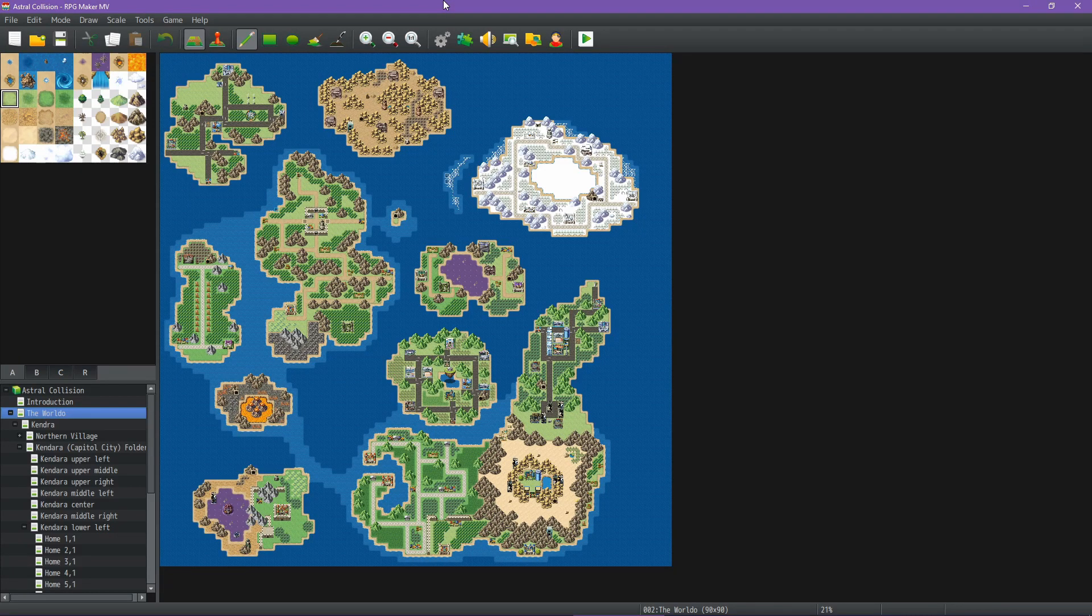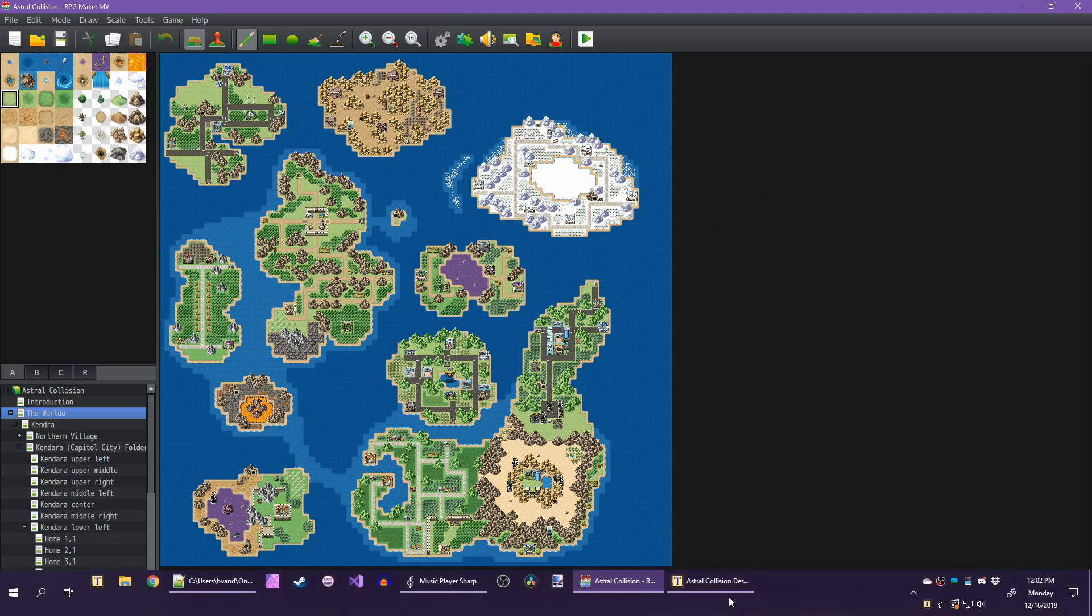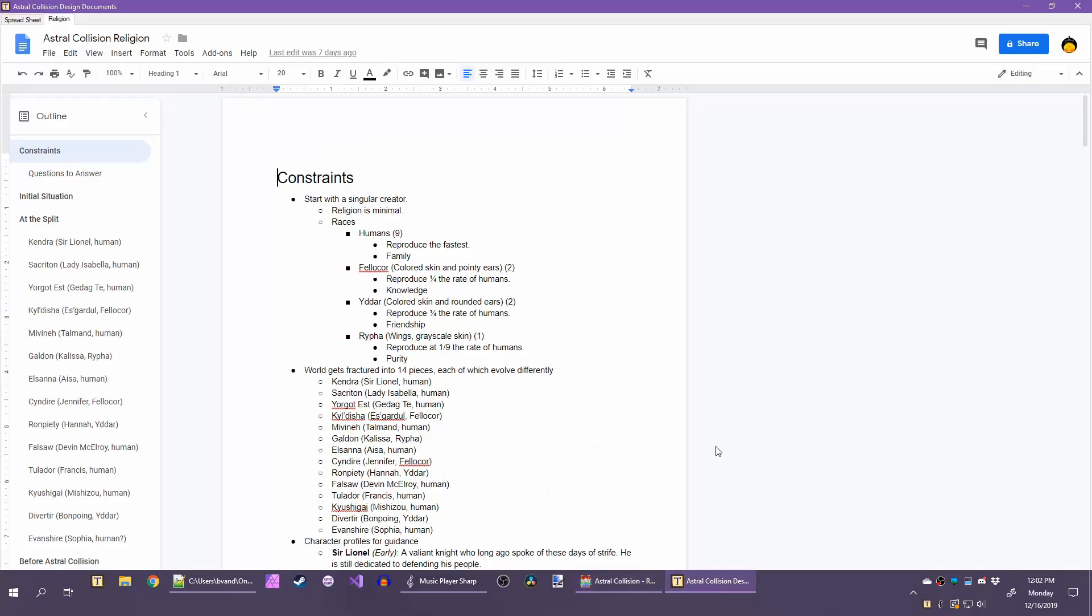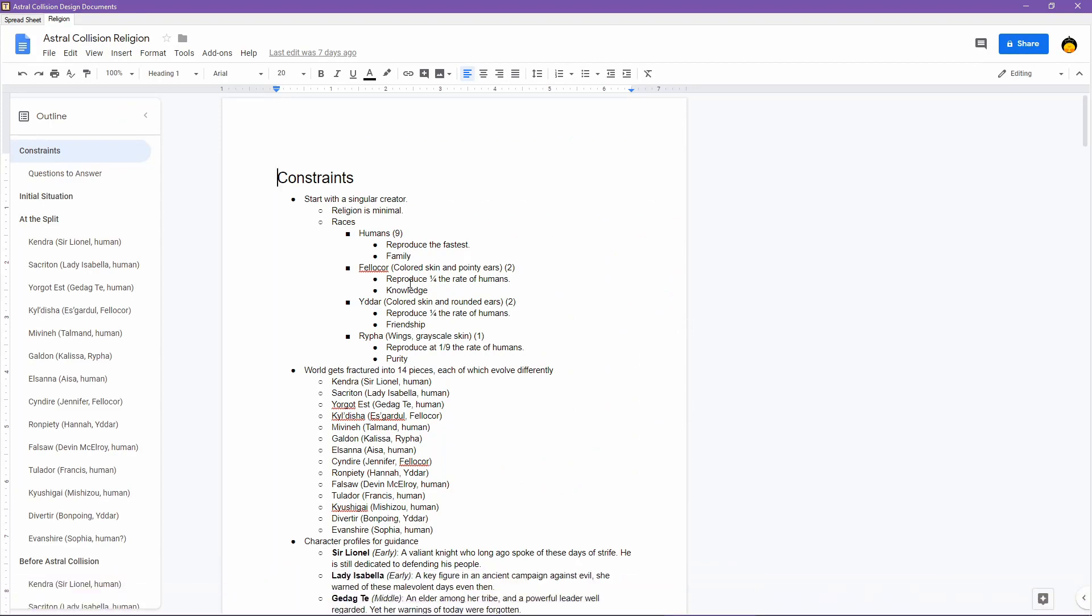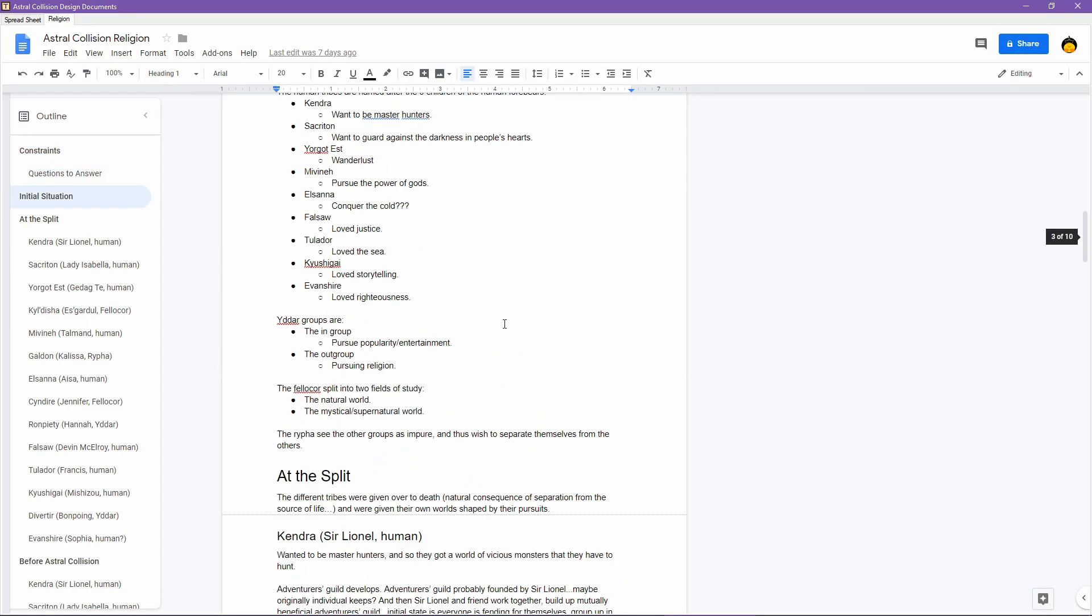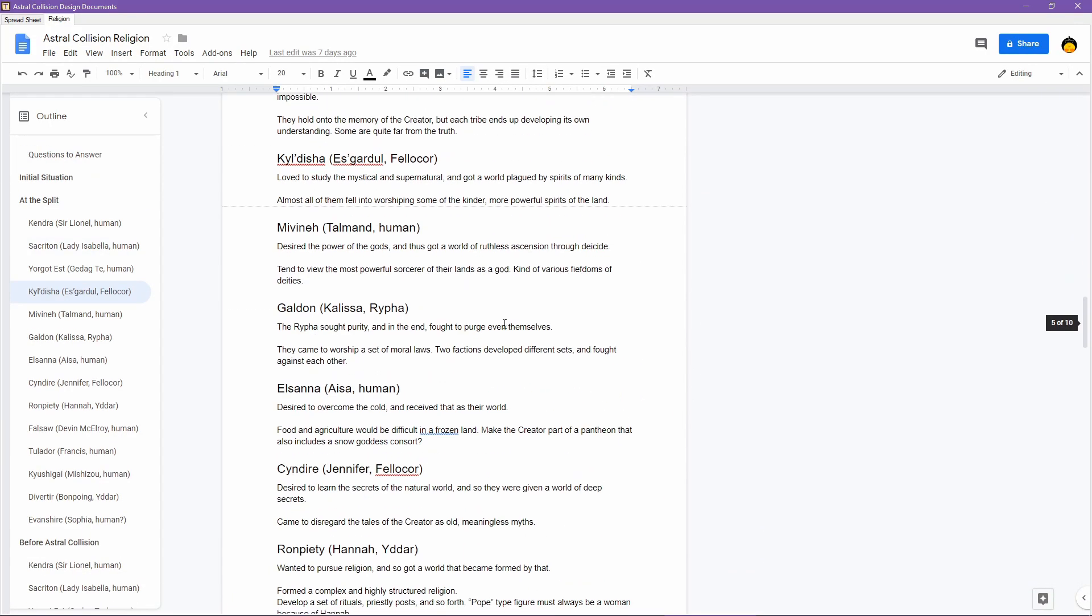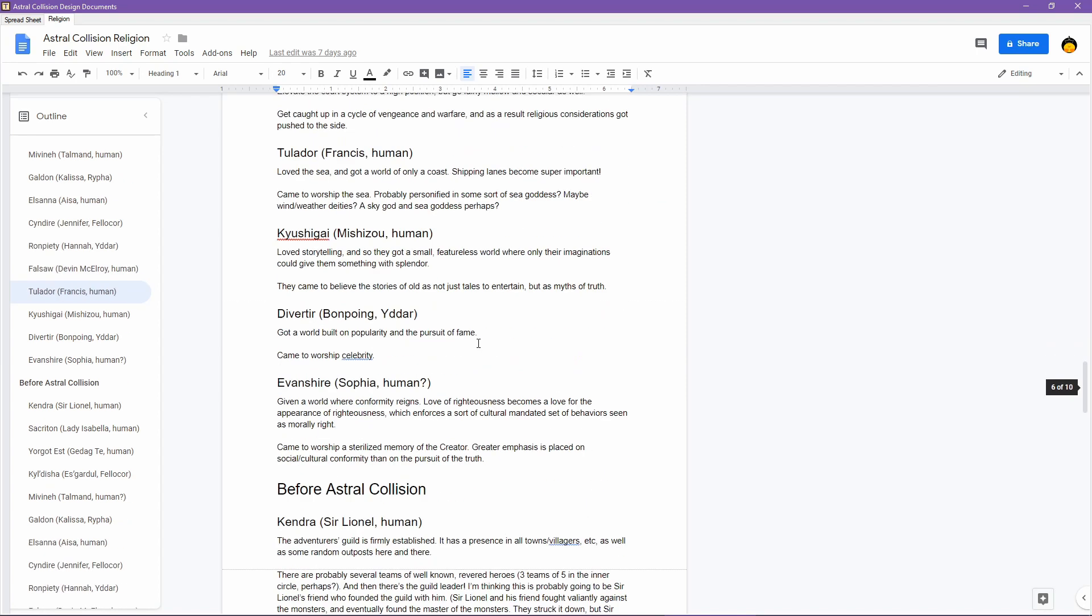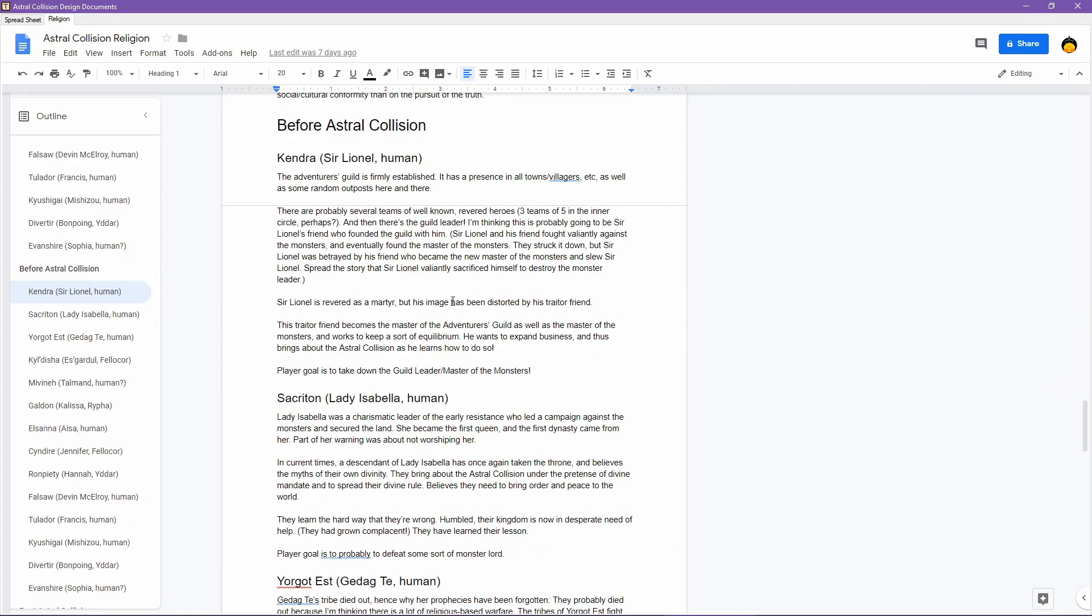Hello everyone, Sintir here with the next part of the Religion for Games Cross with Astral Collision series. And today, I am going to be continuing with the stuff over here.